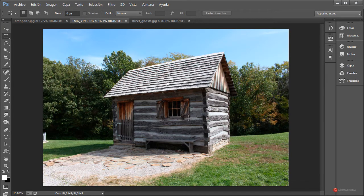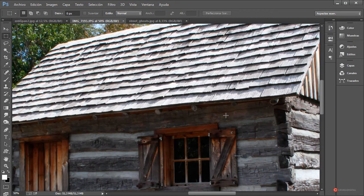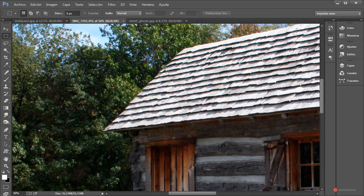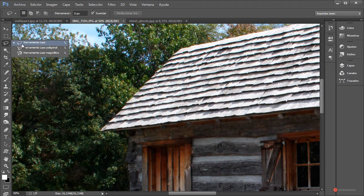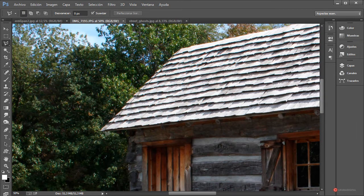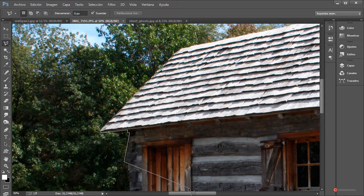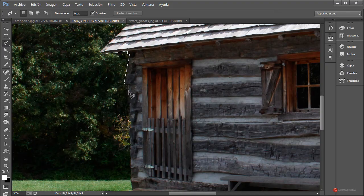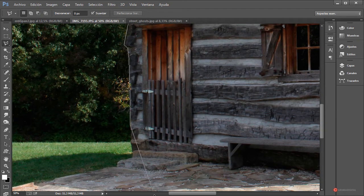Empezamos a trabajar. En primer lugar lo que vamos a hacer es obtener la casa. Ya sabéis que solemos trabajar con la herramienta de selección rápida, pero en esta ocasión vamos a usar otra de las posibilidades que nos ofrece Photoshop. Empezamos con la herramienta lazo poligonal: pulsamos el botón izquierdo del ratón, soltamos, volvemos a pulsar y así vamos a ir trazando nuestra selección, que como veréis posteriormente tampoco va a hacer falta que sea excesivamente precisa.